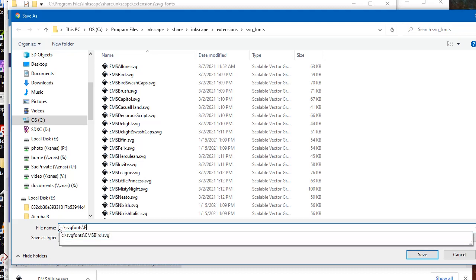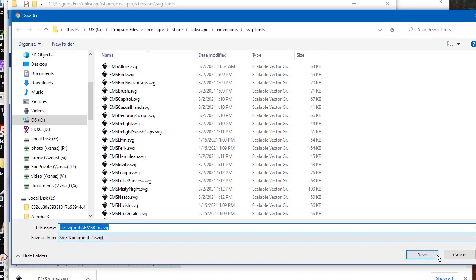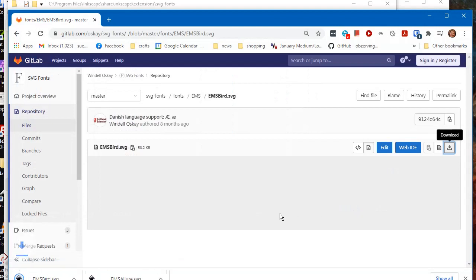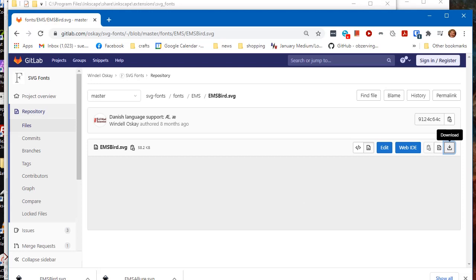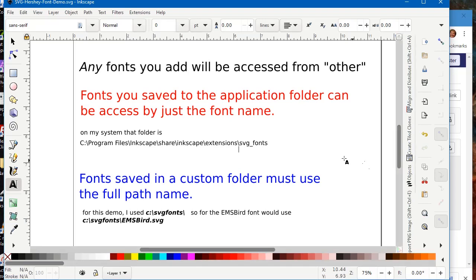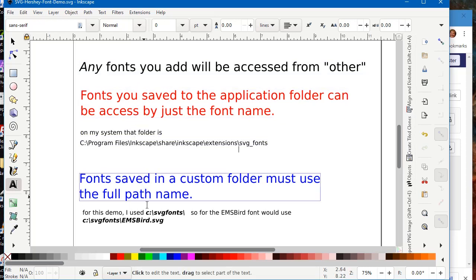So now we have the Allure in the default application folder and we have Bird in our custom folder, so we're going to be able to see how those differ. Okay, so now we're ready to go over to Inkscape. And I've prepared this file already.